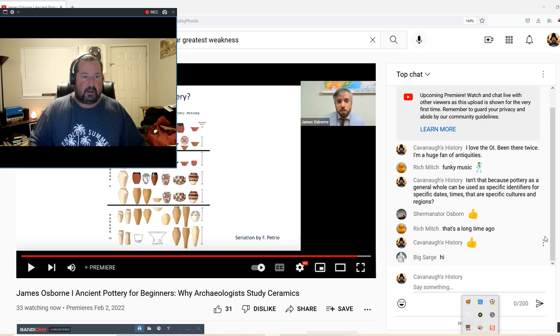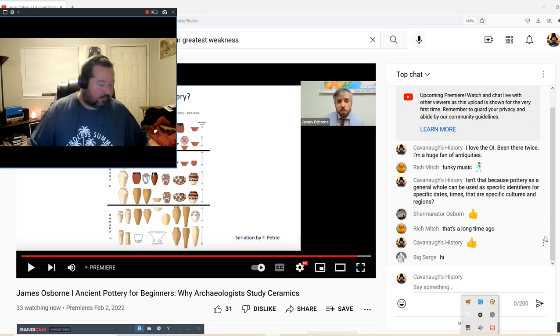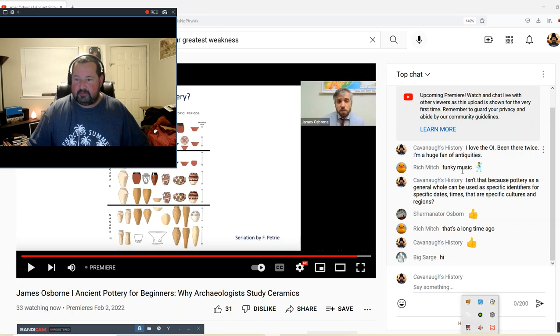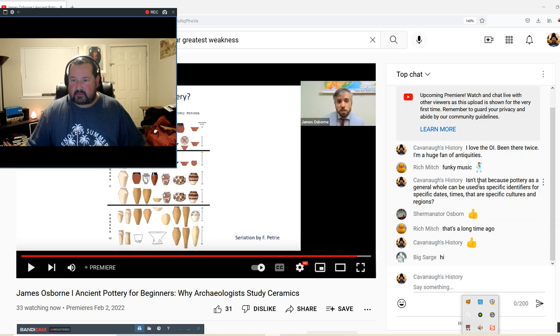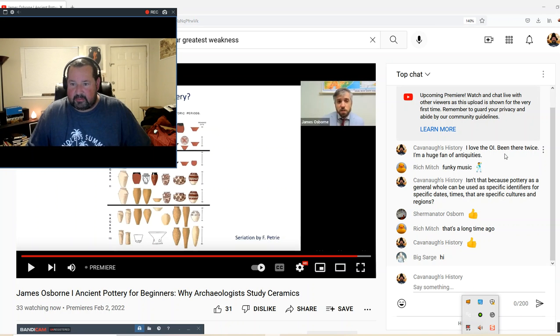Anyway, it's Wednesday night, and that's what I'm doing. So I'm on here, leaving comments in the box. Okay, there's me, Cavanaugh's History. I love the O.I. I've been there twice.